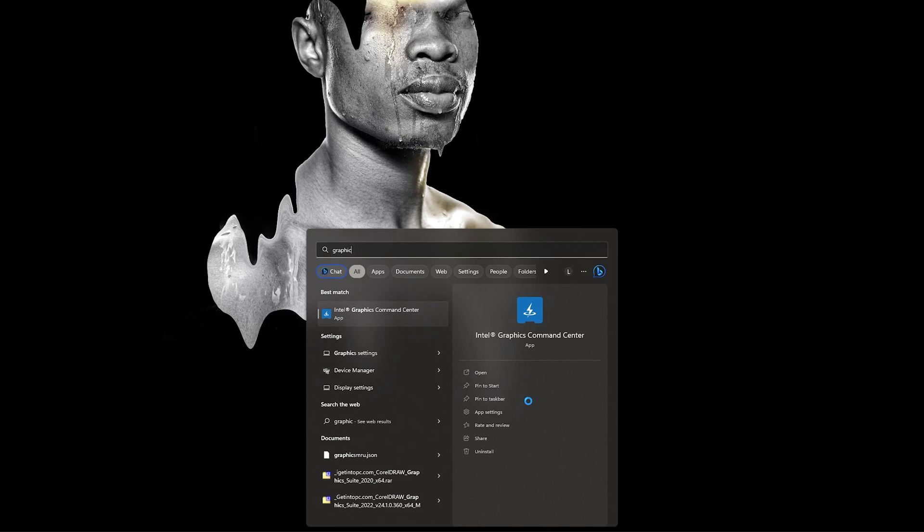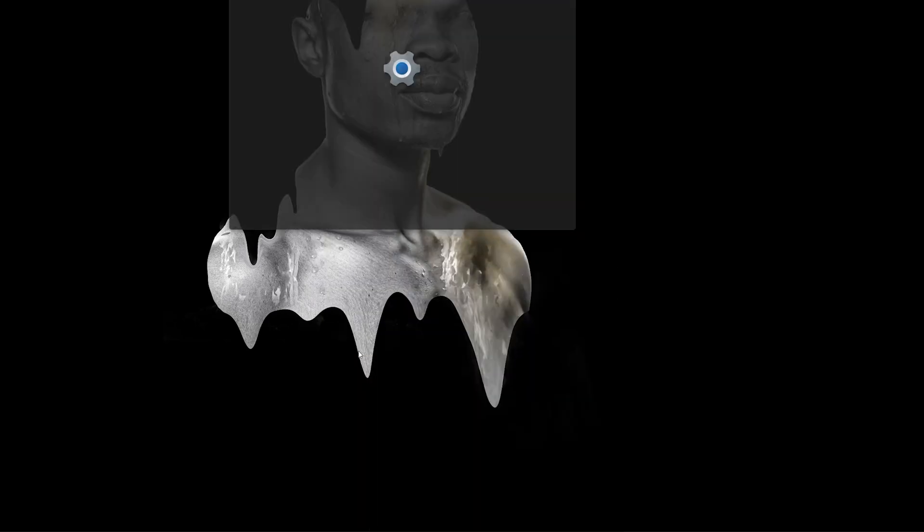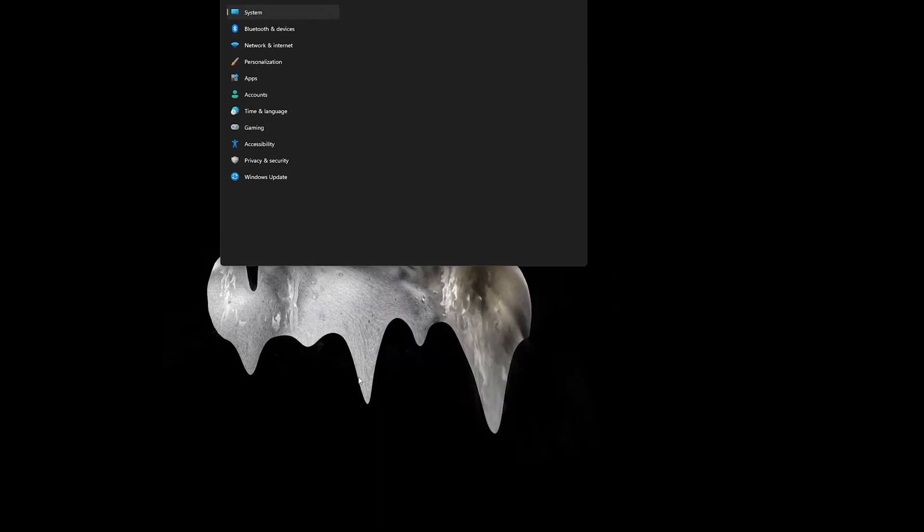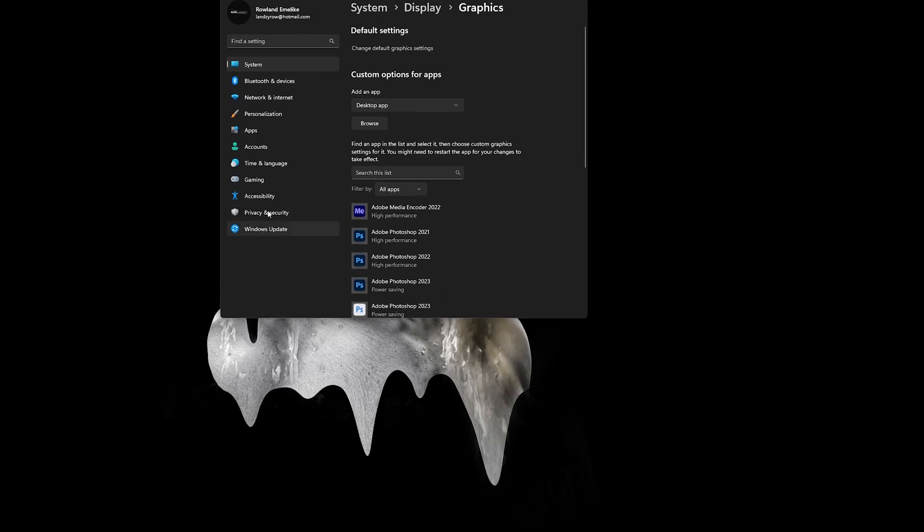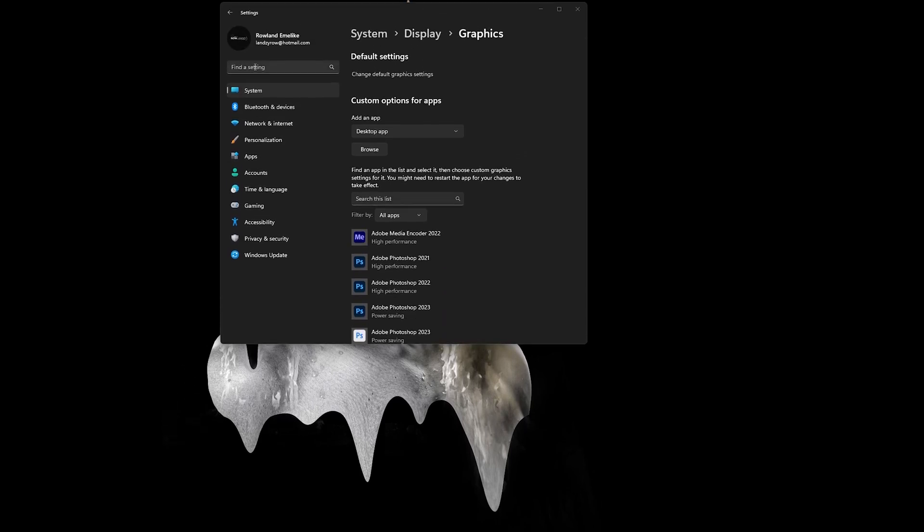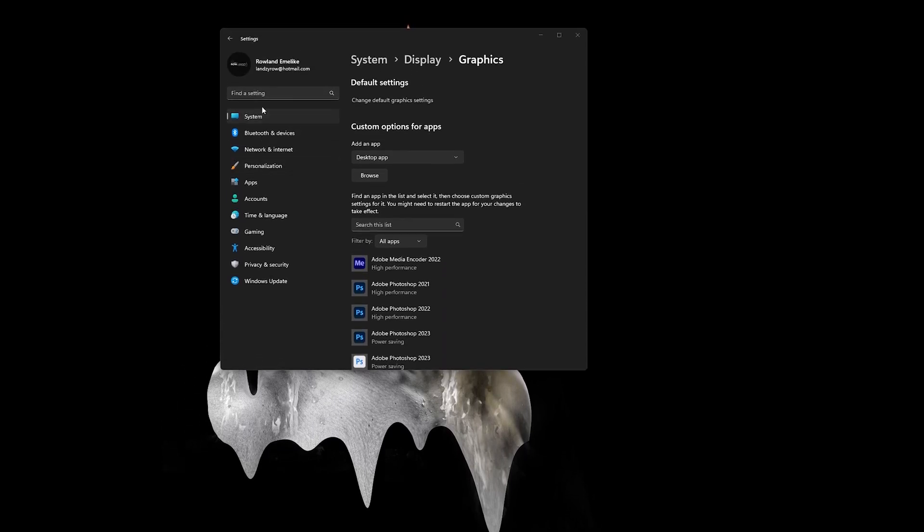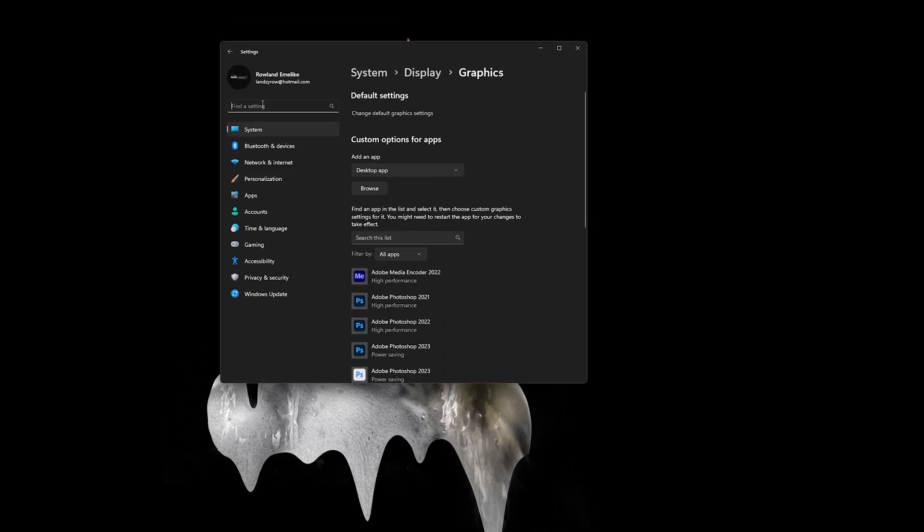You go to Graphics Settings. Enter your Start menu - this works for both Windows 10 and Windows 11. Enter your Start menu and type 'graphics'.